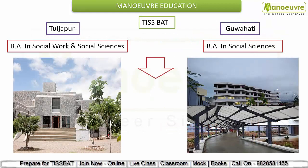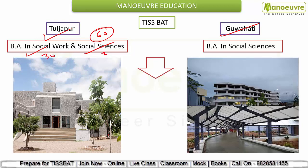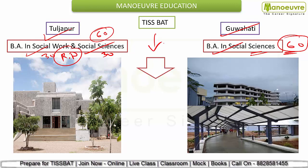You can even enter a UG plus PG integrated program after cracking TISSBAT. Campuses include Tuljapur and Guwahati. Tuljapur offers Bachelor of Arts in Social Work and Bachelor of Arts in Social Sciences — 30 seats each, totaling 60 seats. The Guwahati campus offers only Bachelor of Arts in Social Sciences with 60 seats. Tuljapur specializes in rural development.